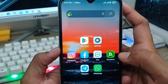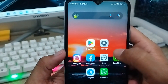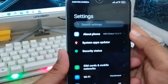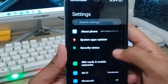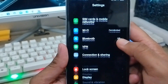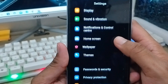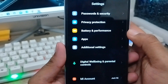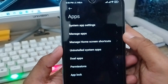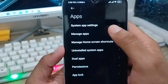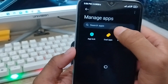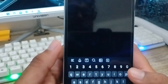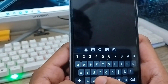Now go back and open up your Settings again. Scroll down to the option called 'Apps' and click on it. Tap 'Manage Apps', and from the list find and tap on 'Google Contacts'.